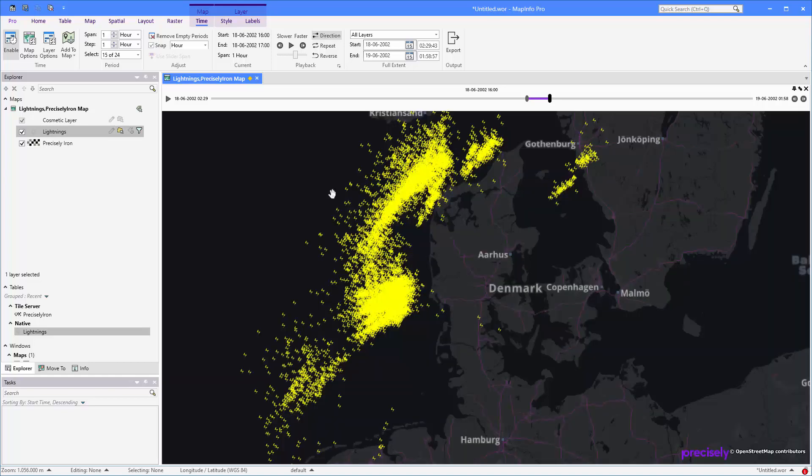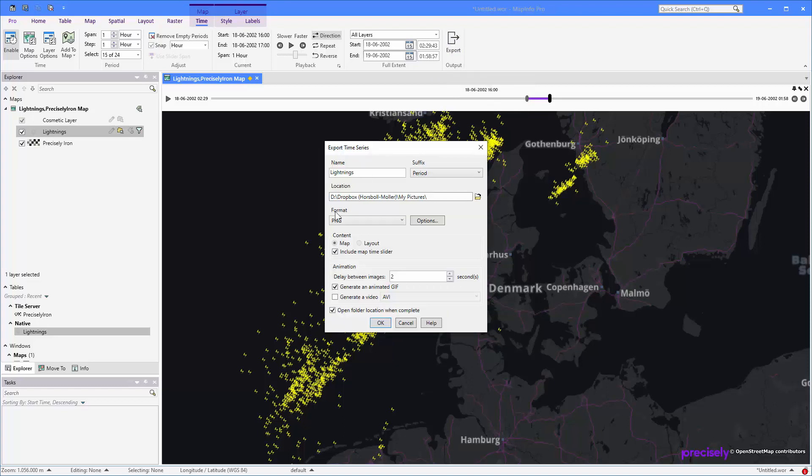And if you wanted to export this up to a different format, you can use the export dialog here to control which folder you want to save it to. If you want to include the map time slider up here, and if you want to create a dynamic GIF or a video from the resulting images that you're exporting.